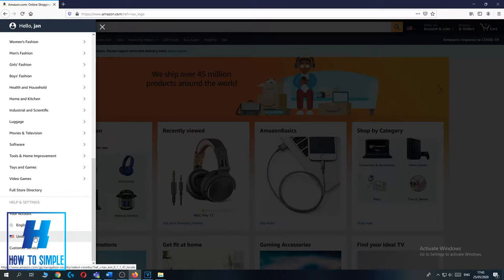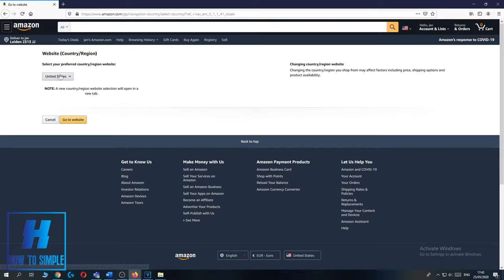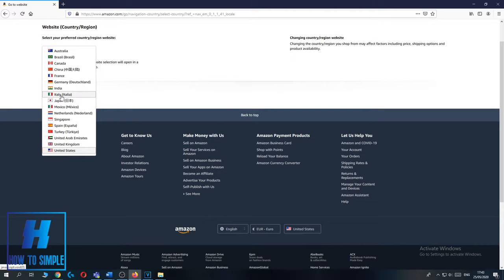I hit United States. As you can see this is the United States setup. You want to click on this and then select the country. I live in the Netherlands so I hit Netherlands.